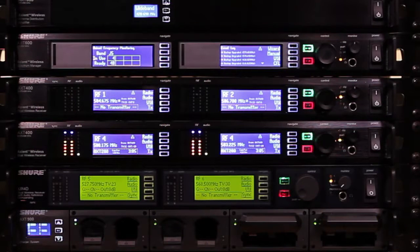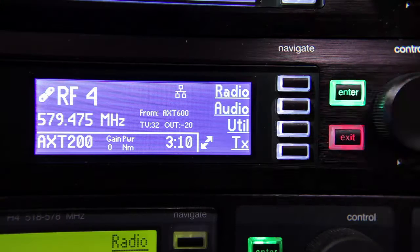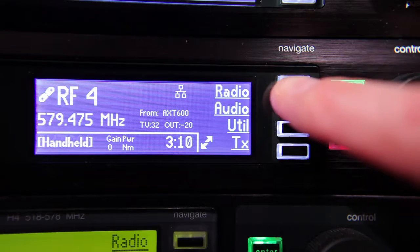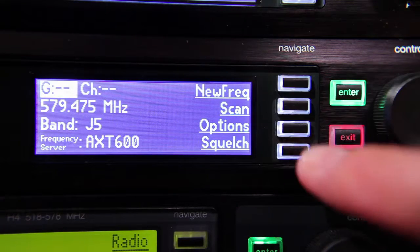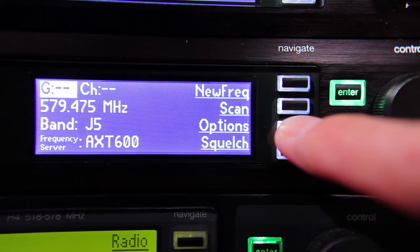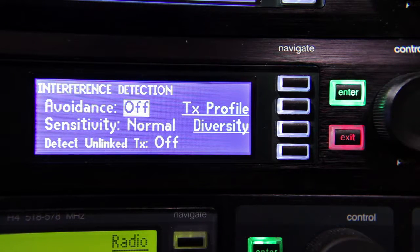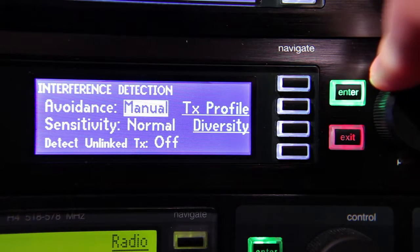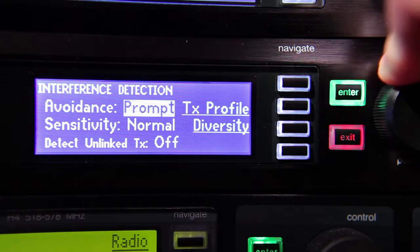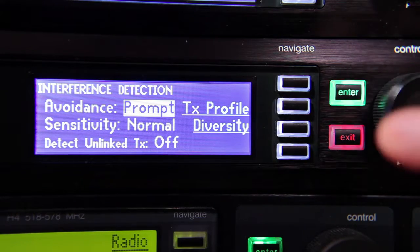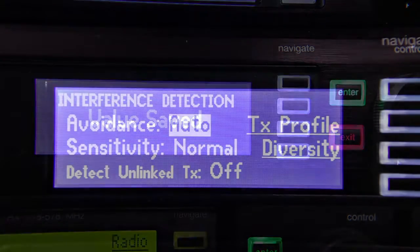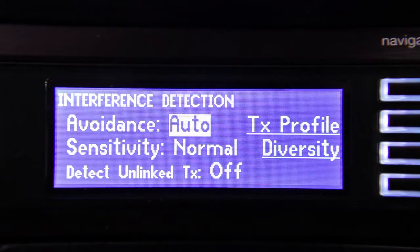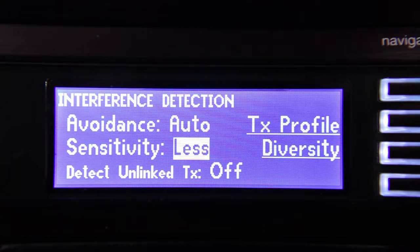To configure interference detection and avoidance settings, use the navigation keys to go to the radio options submenu. Turn the control wheel to select the desired avoidance mode and press Enter to save changes. The detection sensitivity is adjustable to suit user preferences.